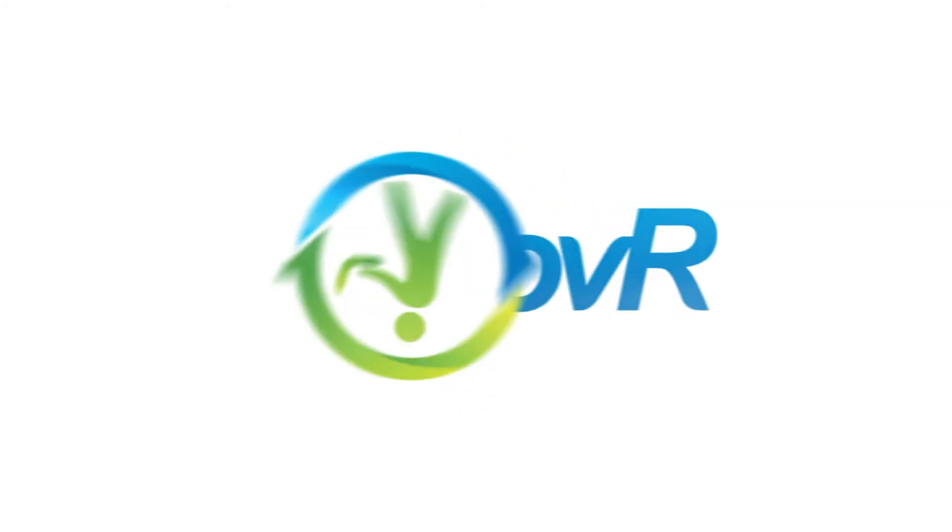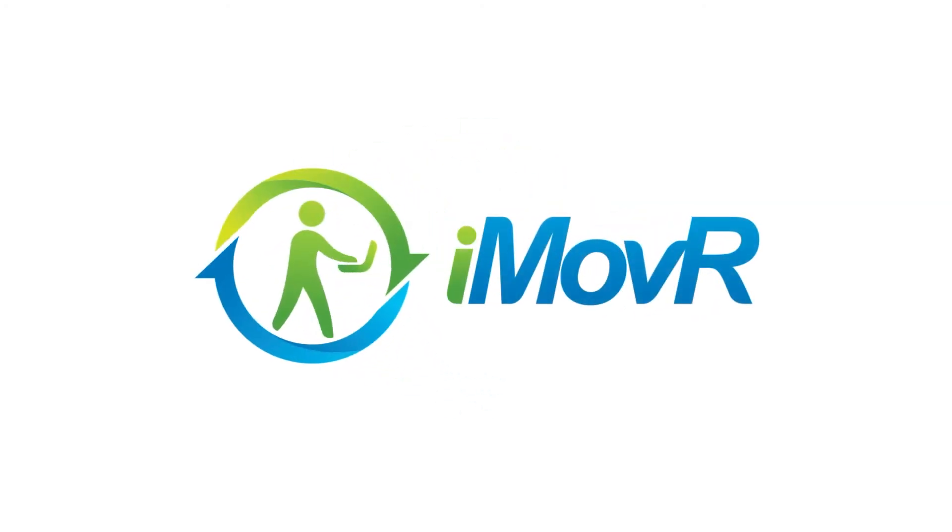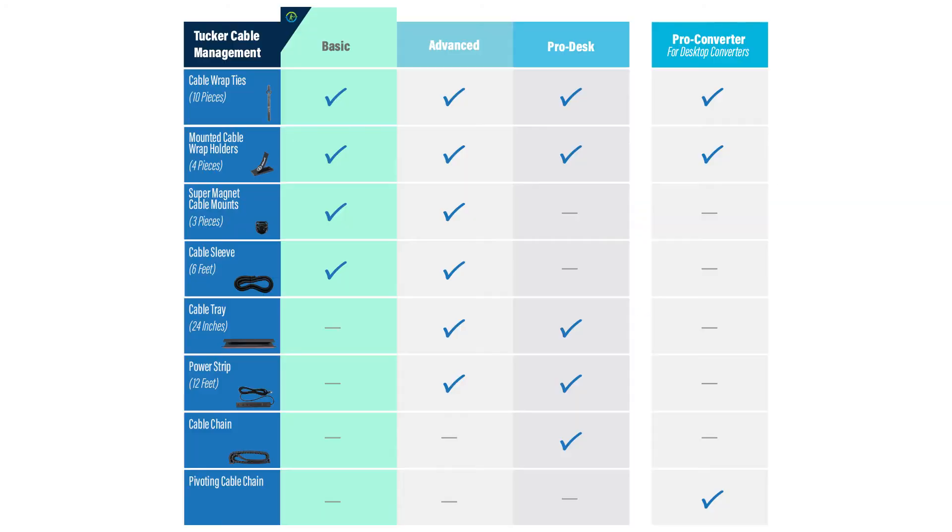Welcome to another iMover how-to video. In this video, we're going to be installing the Tucker Basic Cable Management Kit.